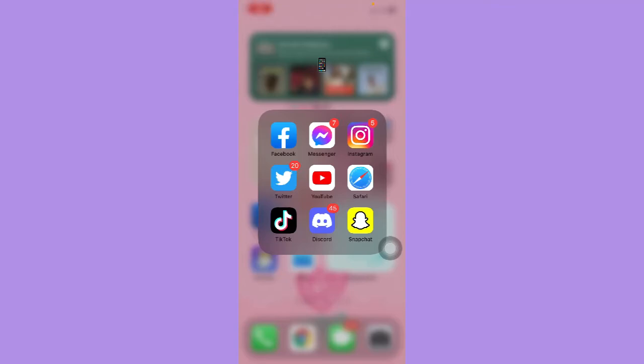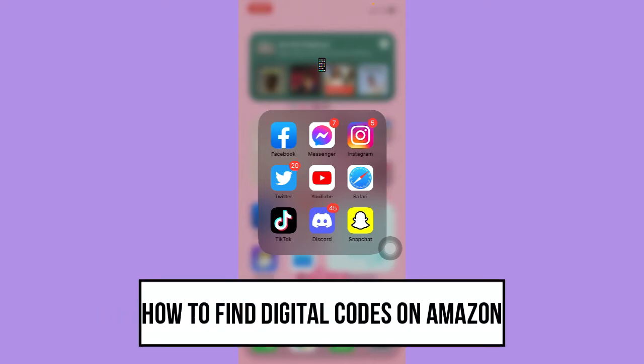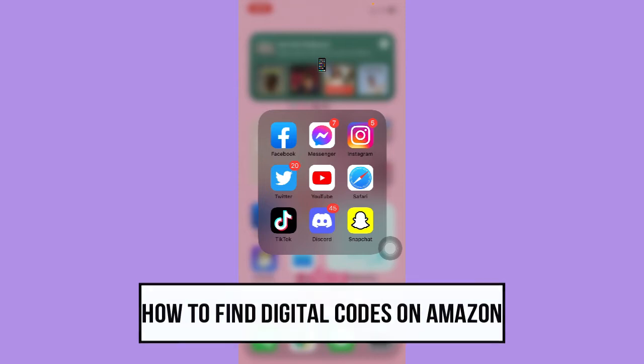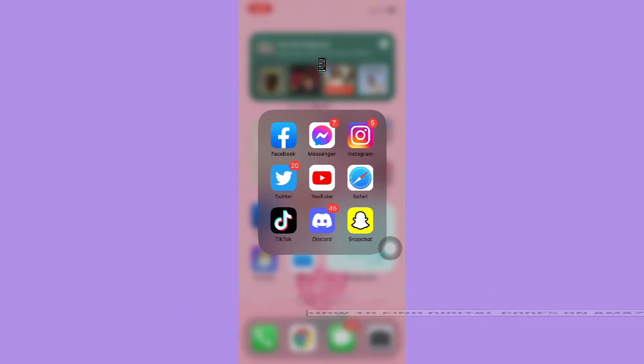Hi everyone, welcome back to this channel. Today I will be teaching you how to find digital codes on Amazon. So let's begin right away. The very first step is to open your Safari, Chrome, or any web browser that you want.